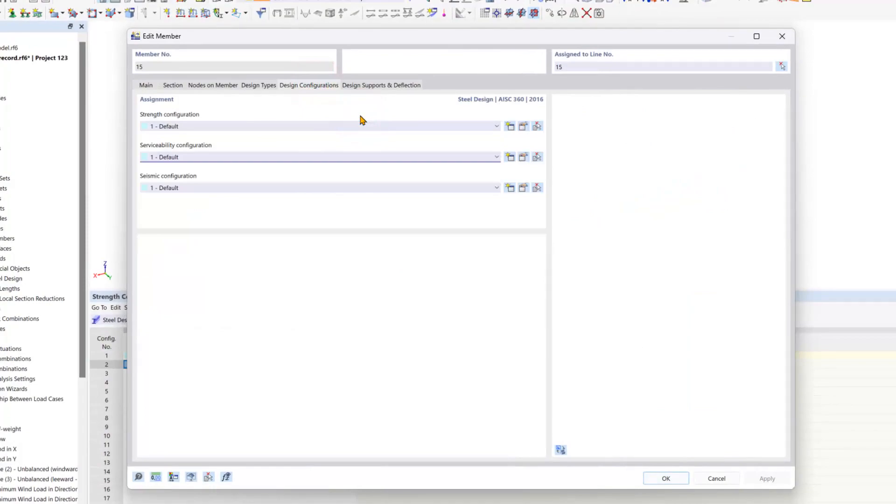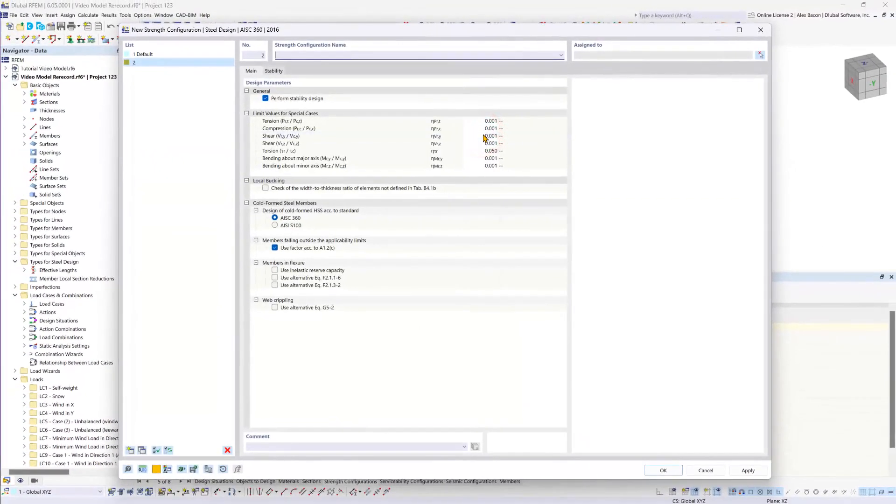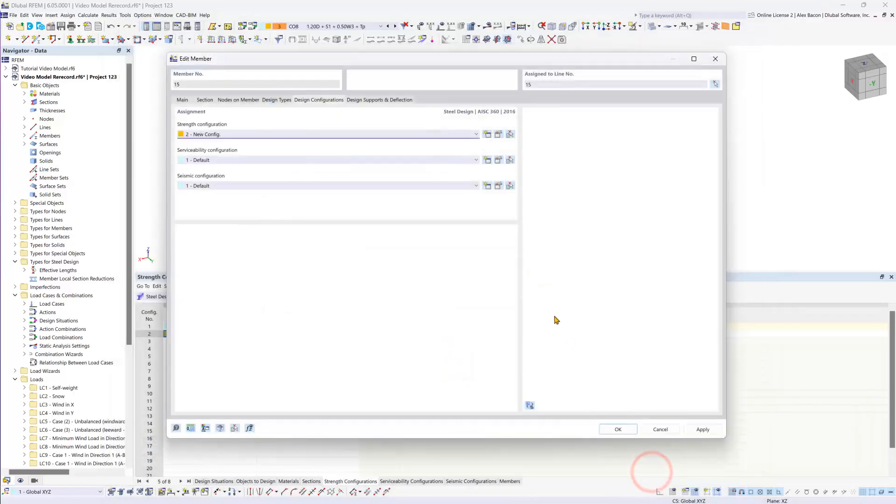Here is where you can create a new ultimate configuration. And then we can simply confirm the dialog box to create the new configuration.